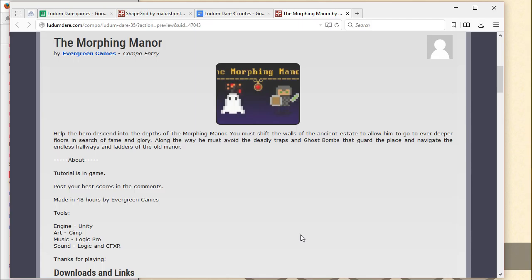I love how the ghosts are. Hey, I like it. Tutorials, sorry, tutorials and game. Post your best scores in the comments. Made in 48 hours. Fantastic. Tools: engine unity, art gimp, music logic pro, sound logic, and cfxr. Okay.